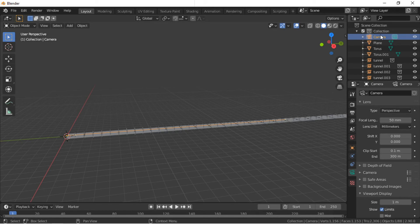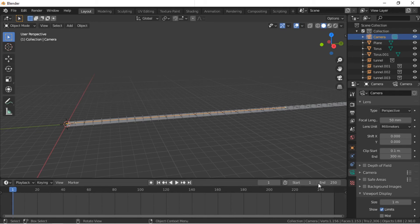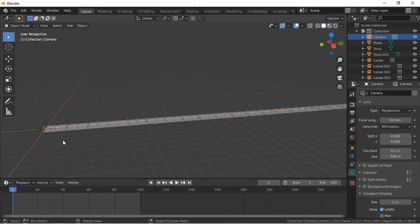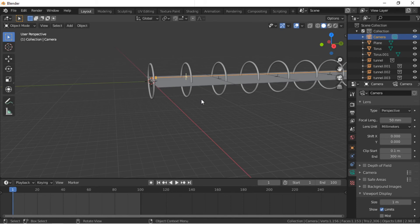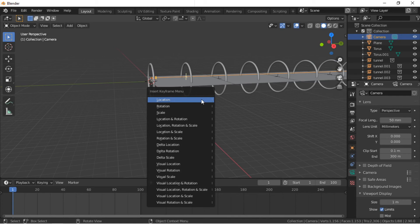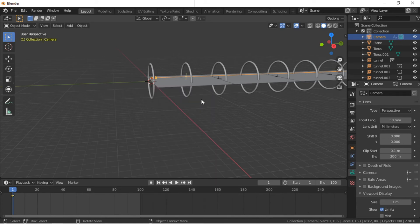Drag the top of the timeline up if needed. Enter 100 as the end frame of the animation. Make sure the camera is selected and the timeline is at frame 1. Press the I key to create a keyframe and select Location. The animation will be 100 frames. For the animation to loop without a double frame, the keyframe will be entered at frame 101.